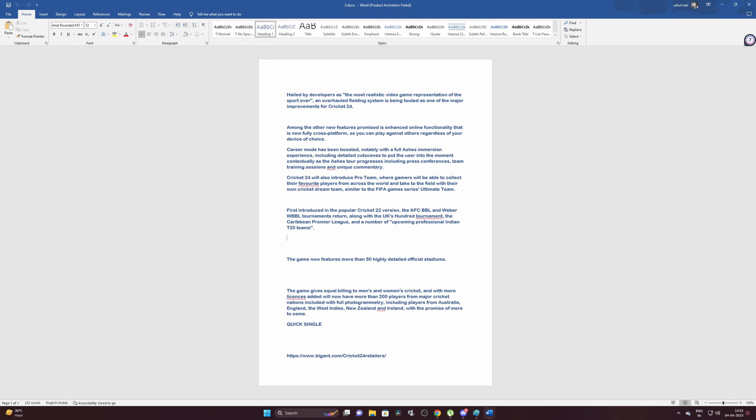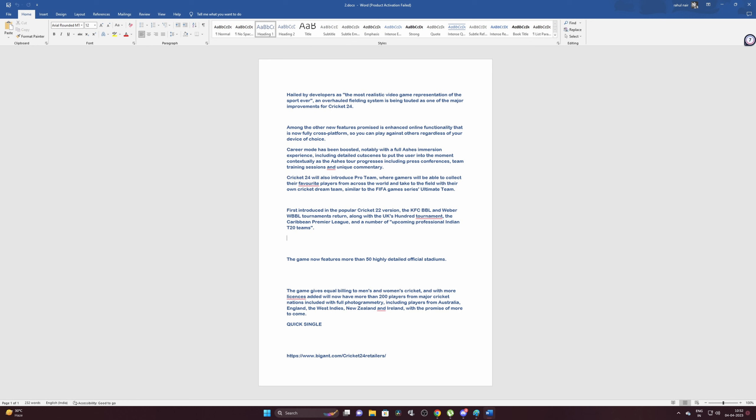Career mode has been boosted notably with a full Ashes immersion experience including detailed cutscenes to put the user into the moment contextually as the Ashes tour progresses, including press conferences, team training sessions, and unique commentary. As you can understand, the career mode gets a big update which was much needed, and it also has an Ashes career mode. Big stuff happening in career mode.